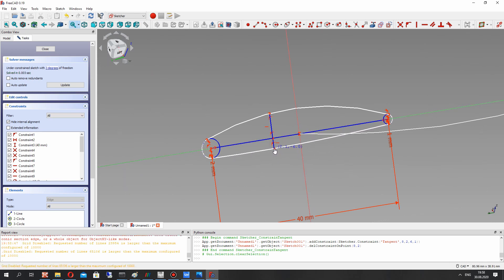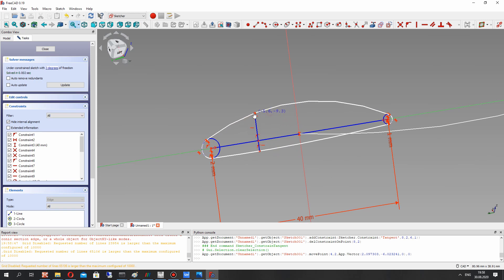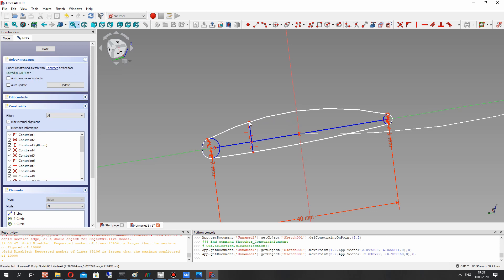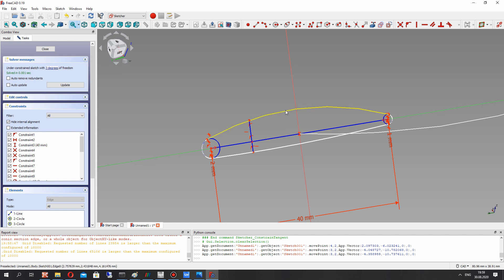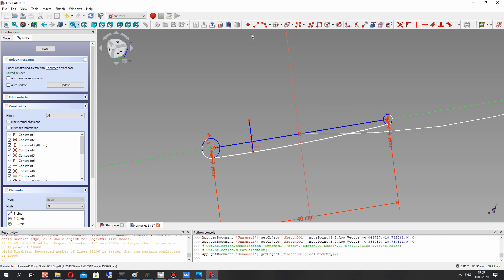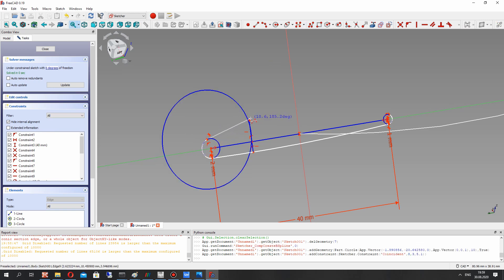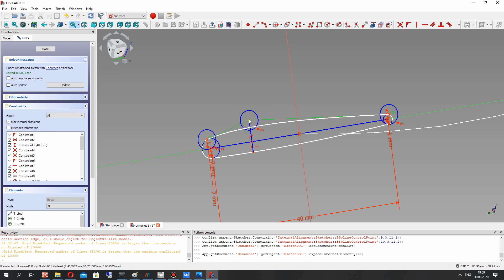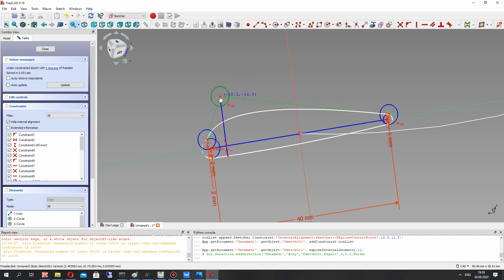We can change this point and we will change the shape of the airfoil. Another way — we will be using the spline by three points, and by changing this point we will also change the airfoil shape.